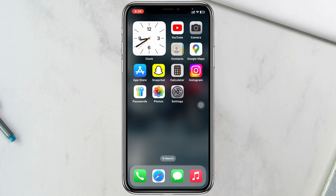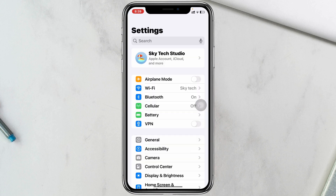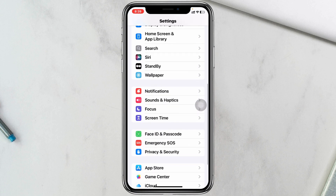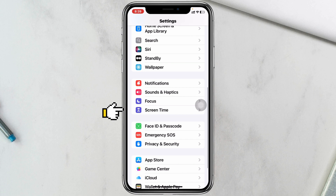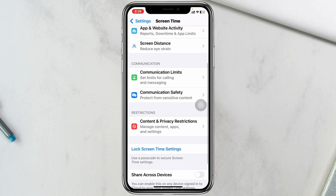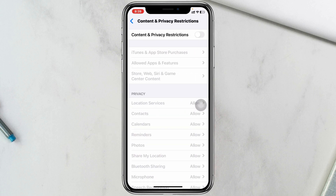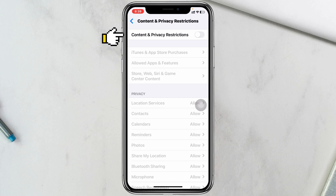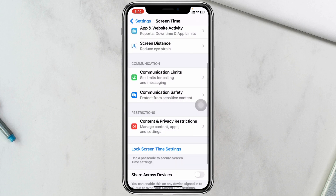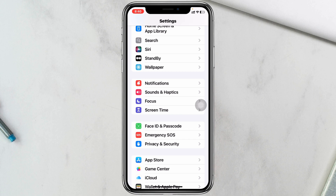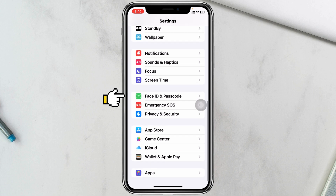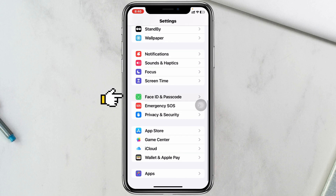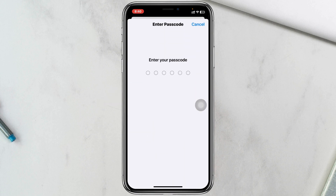If you're still having the same problem, go to the Settings app, scroll down and tap on Screen Time, then scroll down and tap on Content & Privacy Restrictions. If this option is turned on, turn it off. Then go back to the main Settings, scroll down to Face ID & Passcode, and enter your password.